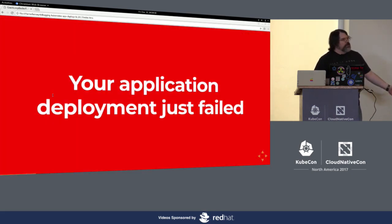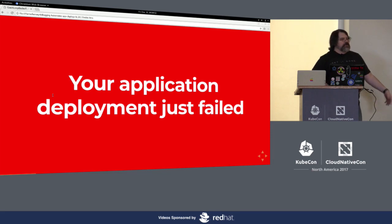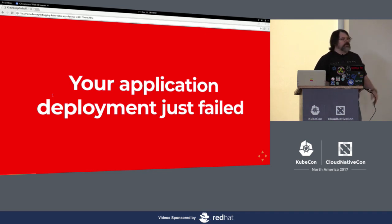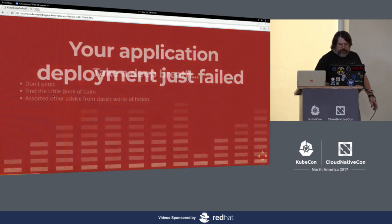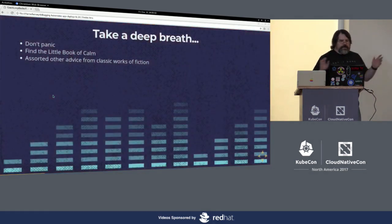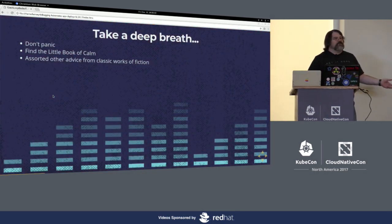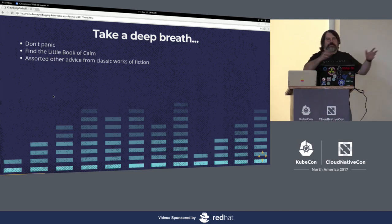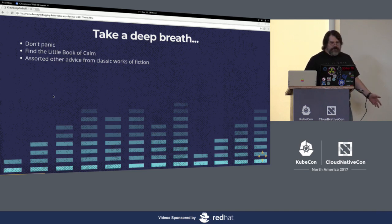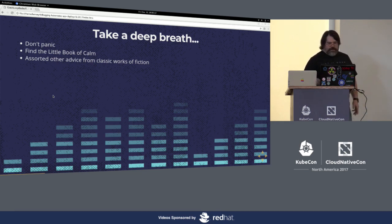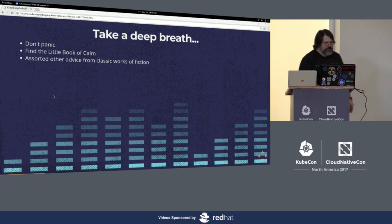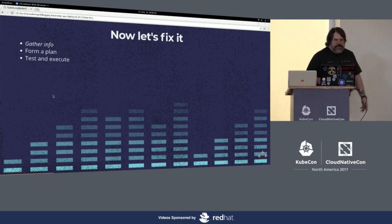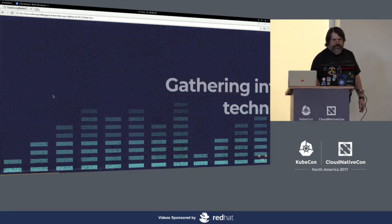This is how it feels when your application deployment fails. Lights are lighting up red. People are getting woken up by phone calls. Sirens are going off. And it's tempting to just kind of throw your hands up and go whoa. Take a deep breath. Don't panic. Do we have any IT crowd fans here? You know about the little book of calm then. Find the little book of calm. Take whatever other advice from classic works of fiction and film you care to take. And then let's fix it.